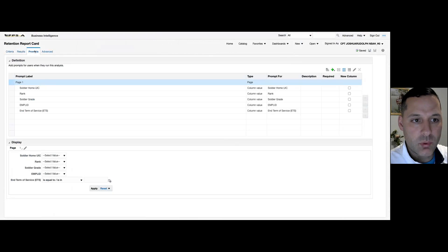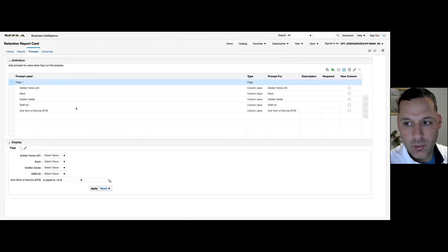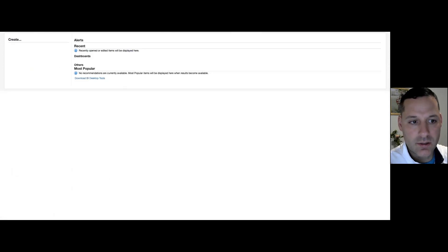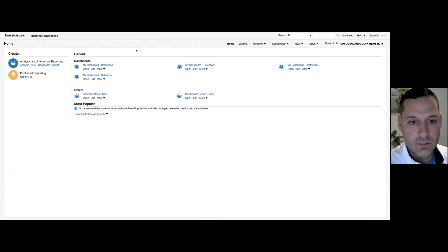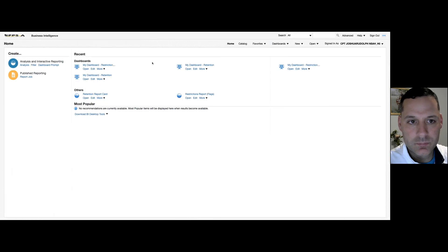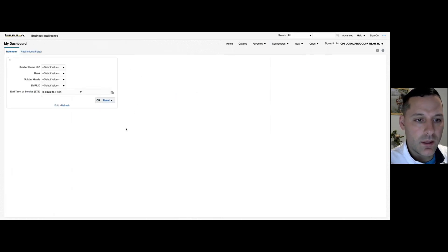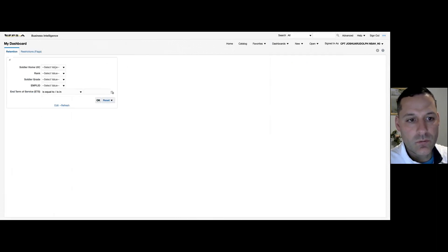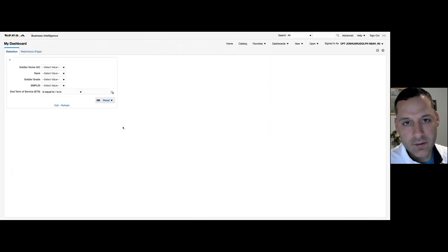Now that this prompt is embedded into my analysis through an inline prompt, I'm going to go back to my dashboard and see what it looks like. You can see that because it's an inline prompt, it's going to force the user to filter first before they get any data.